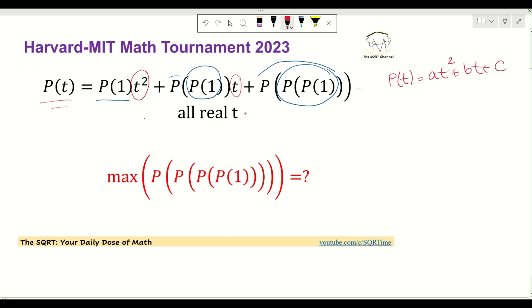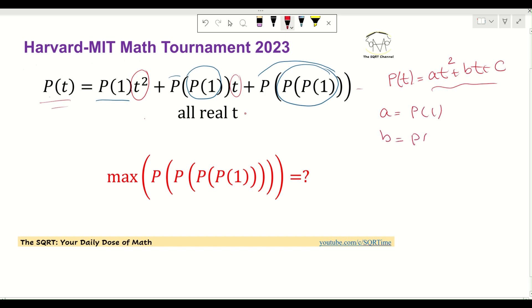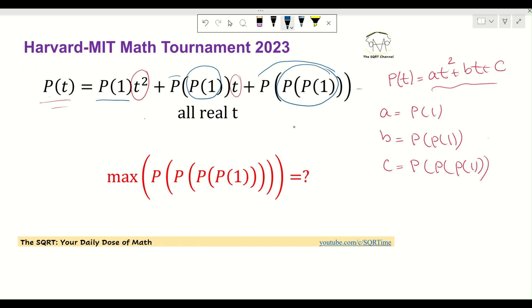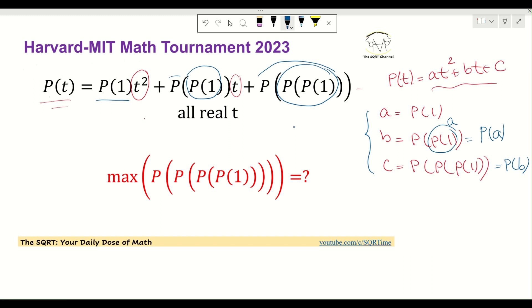Now, comparing our assumed form with the given expression, we can see that a is defined as P(1), b is defined as P(P(1)), and c is defined as P(P(P(1))). The tricky part is that instead of using b = P(P(1)) directly, I'm going to say that P(1) is basically A, so b = P(A) and c = P(B).